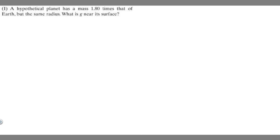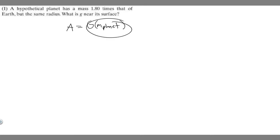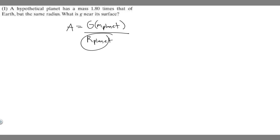In order to solve this problem, there's a formula you need to know. The g near its surface — the gravity, which is acceleration essentially — is going to be equal to the gravitational constant times the mass of the hypothetical planet over the radius of the planet squared. This is the formula you use in order to solve for g near its surface.